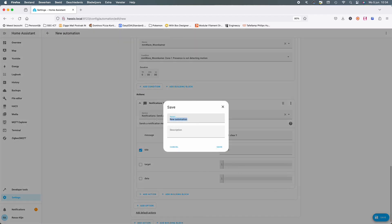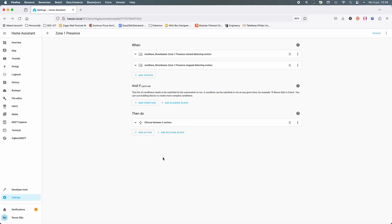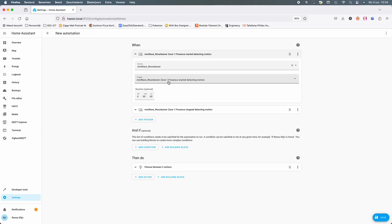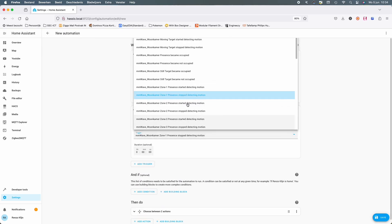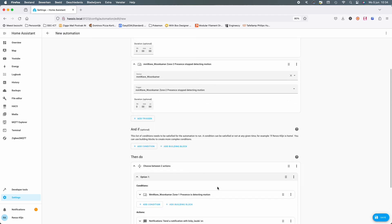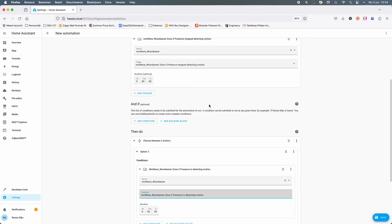Now we save it for zone 1, then we duplicate it for zone 2 and zone 3. You only have to adjust the values and after that save it as zone 2 and zone 3.